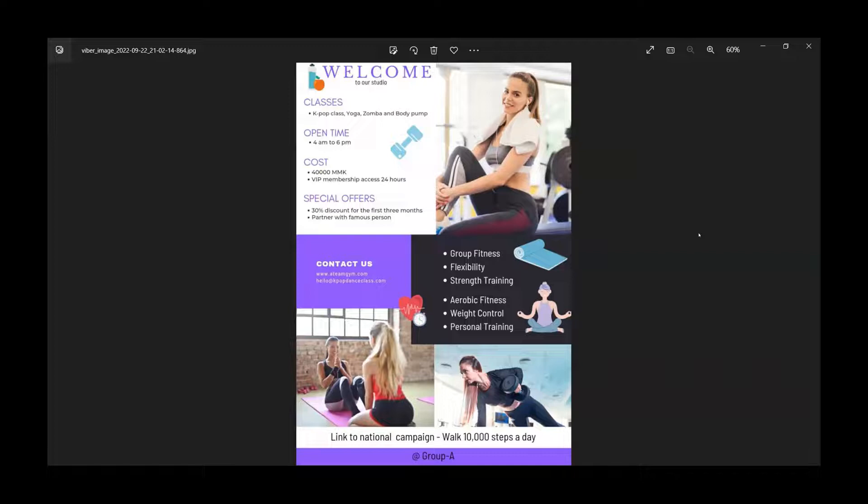And if you buy the VIP membership, you can get 24-7 access to our gym.